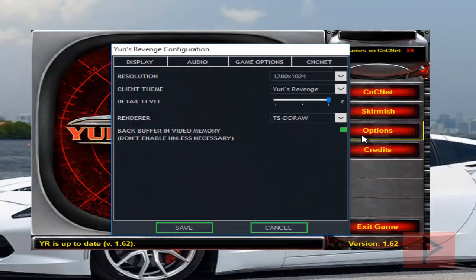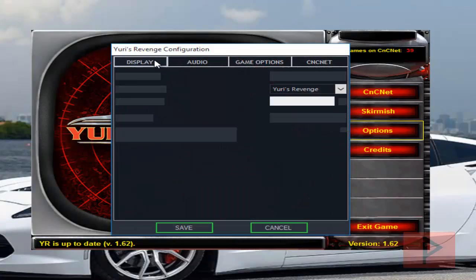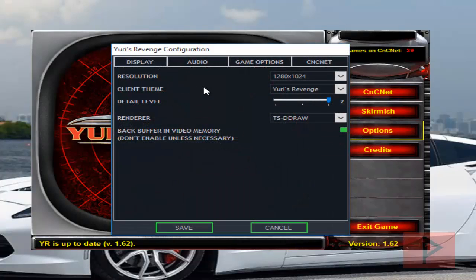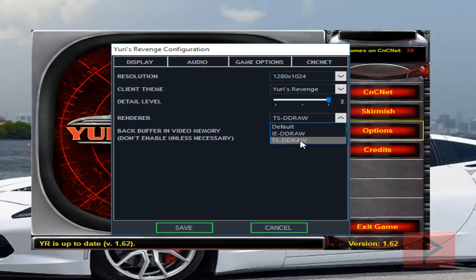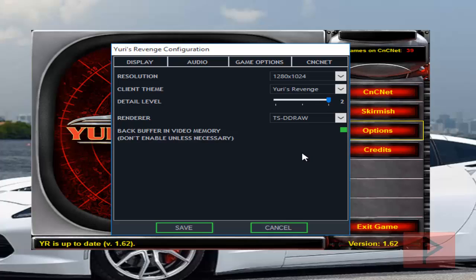So if you go to options here, go to display. What I ended up doing was I made sure that my renderer was TS-DDRAW. And then also through experimentation, I also clicked this box to make it green. Because if I didn't, I would get laggy graphics in the game. It was sort of slow and sluggish. But once I did this, it worked out great.